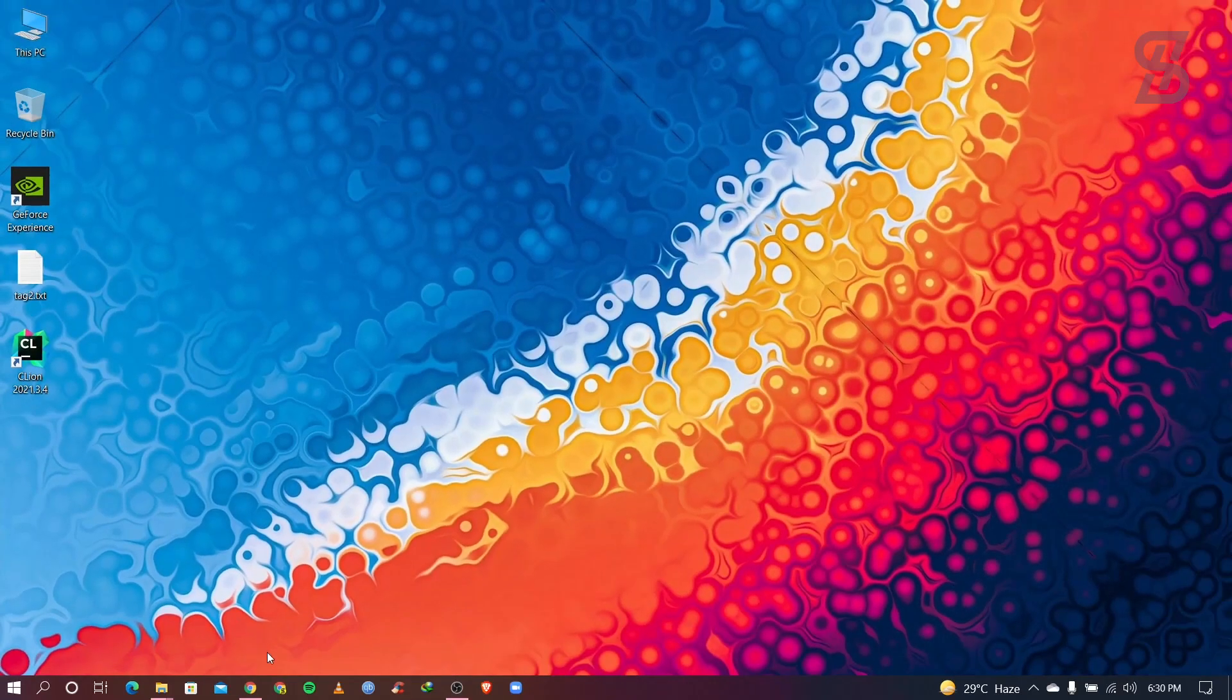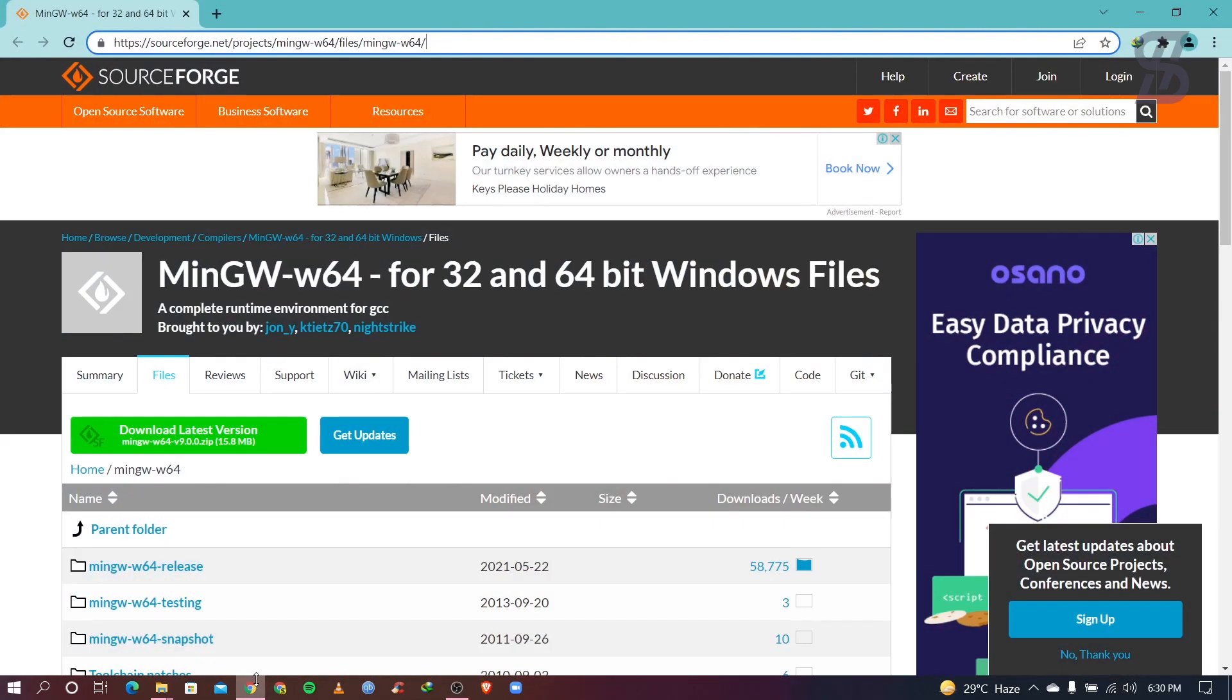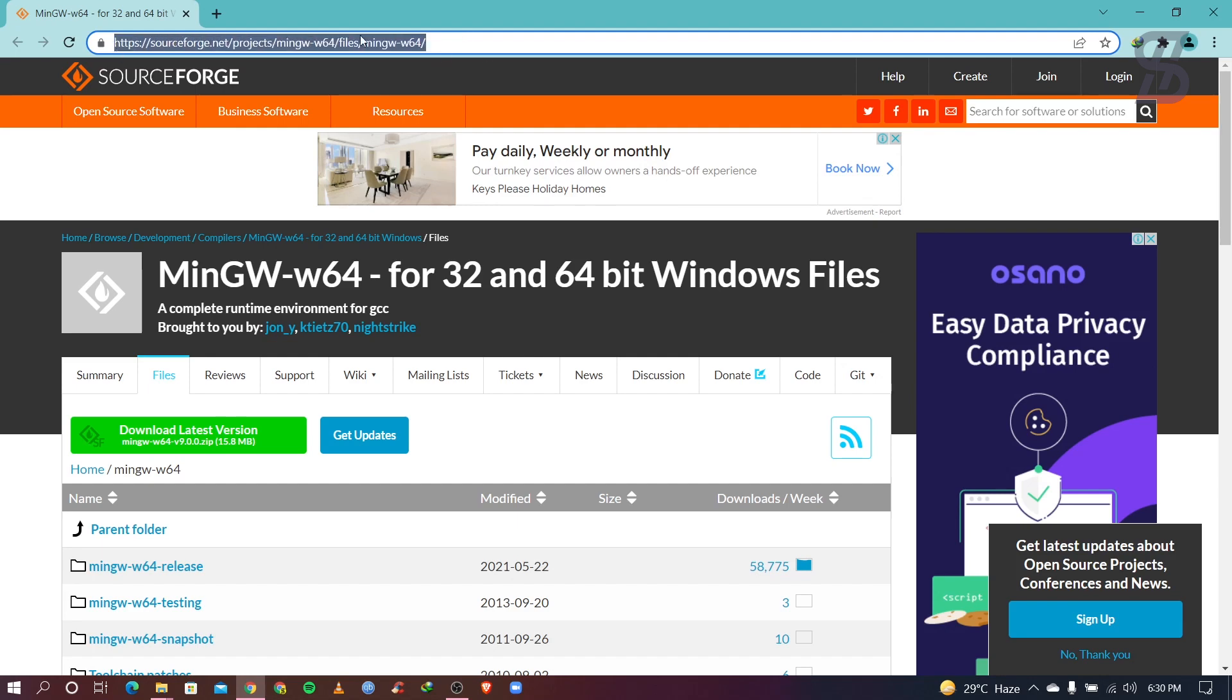So what you need to do, you need to open your favorite browser and visit the link which appears here. Don't worry about this link, I will give it in the description below, so check out the link and visit here.